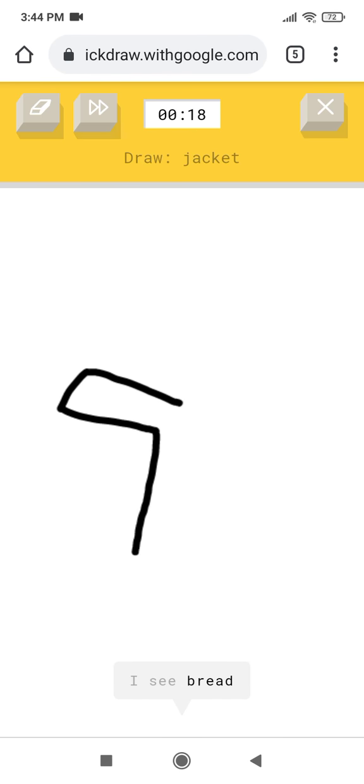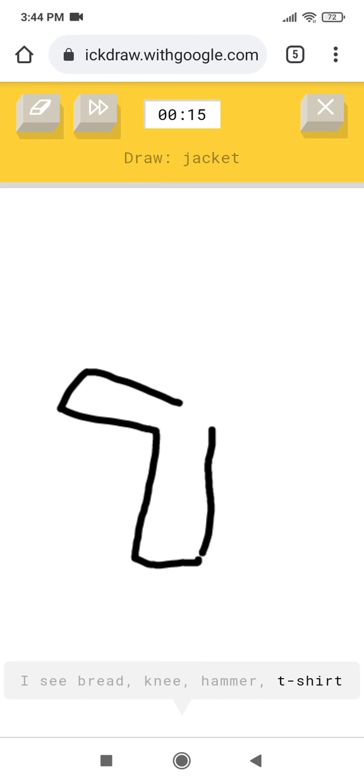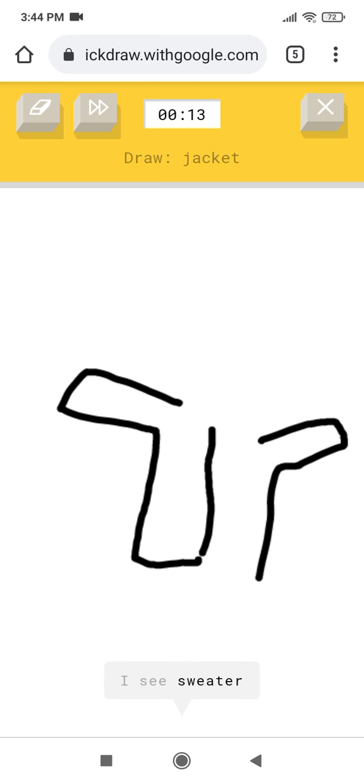I see bread, or knee, or hammer, or t-shirt. I see sweater. Oh I know, it's jacket.